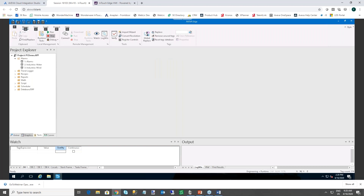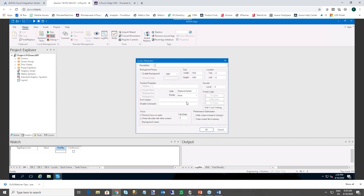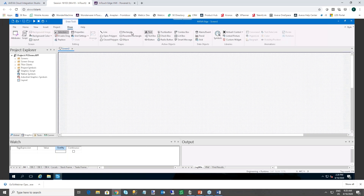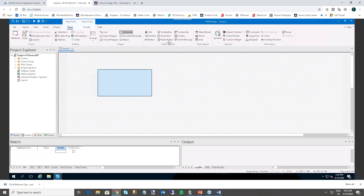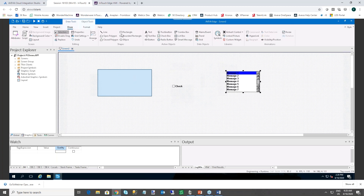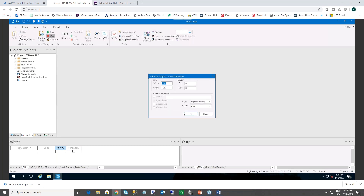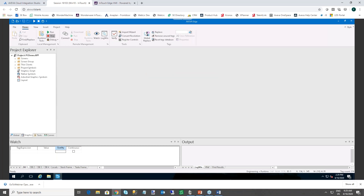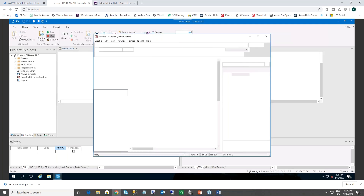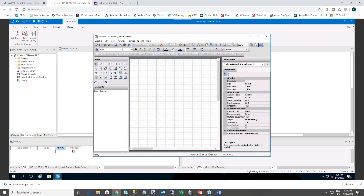In the beta version of Aviva Edge 2020, when you create a new screen by right-clicking on the screen folders, you still have the option to insert screens using the native editor from Aviva Edge — the legacy native editor is still fully supported for backward compatibility. But now you also have the option to insert a screen in the Industrial Graphics format.